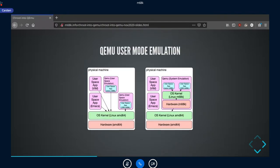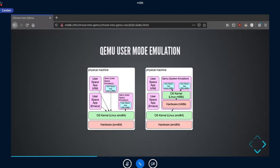Here we have both side by side: on the right, system emulation; on the left, user space emulation. The arrows show the path system calls take to reach the kernel running on real hardware. In user mode emulation, it goes almost directly from the application to the Linux kernel, while in full system emulation it goes from the emulated application to the emulated Linux kernel, to the emulated hardware, to the real Linux kernel, to the real hardware — many more layers.